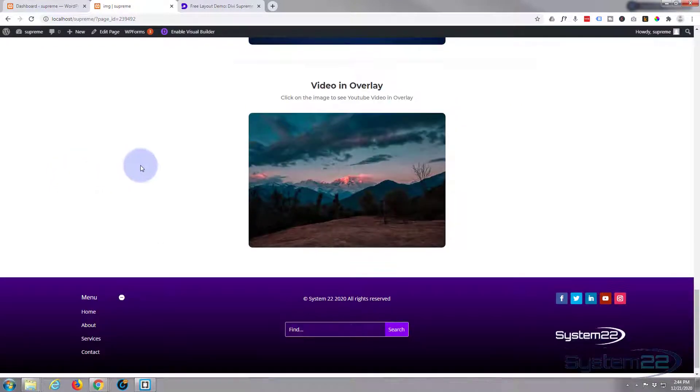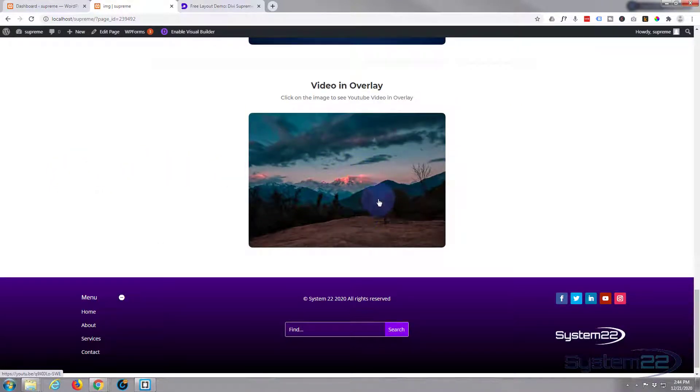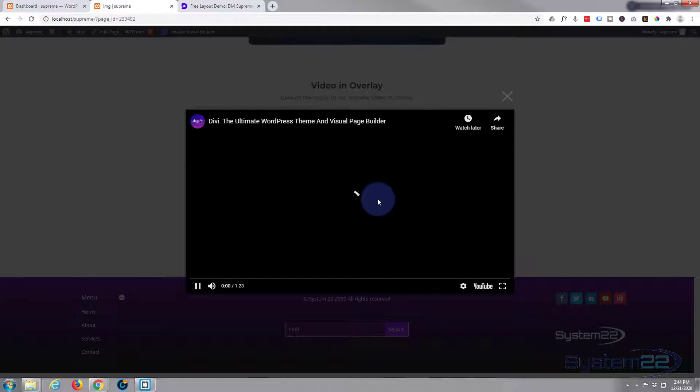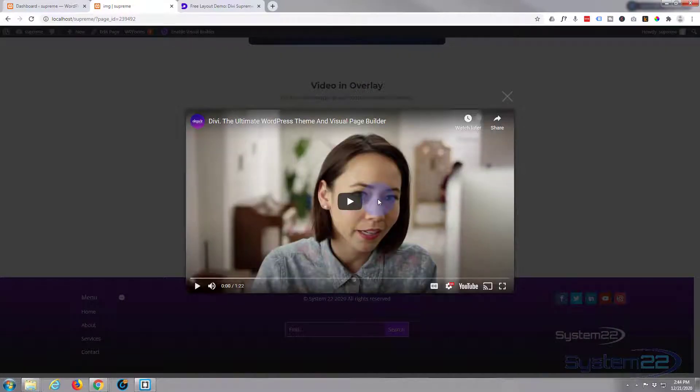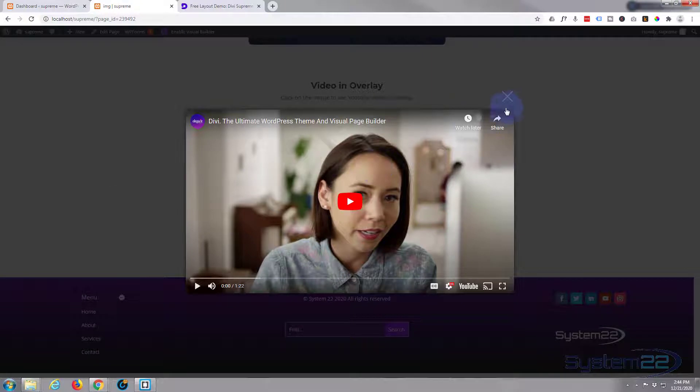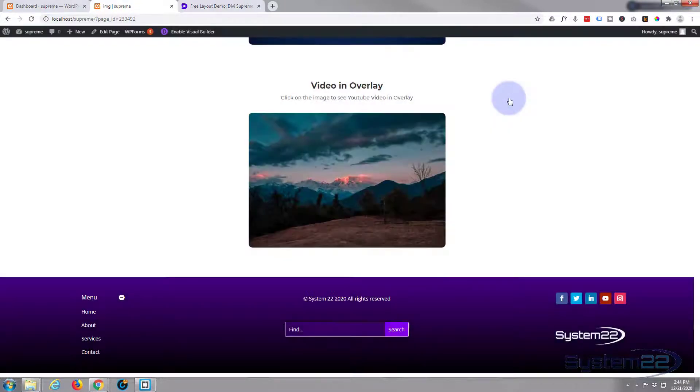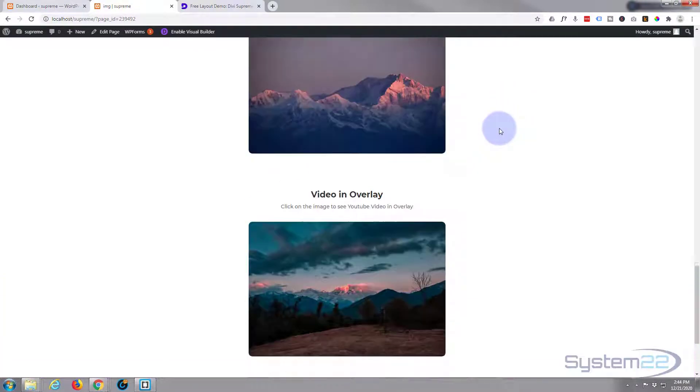The one that I like though is the video in overlay. You've got an image, and when you click on it, it pops up into a video. To me that's pretty cool.